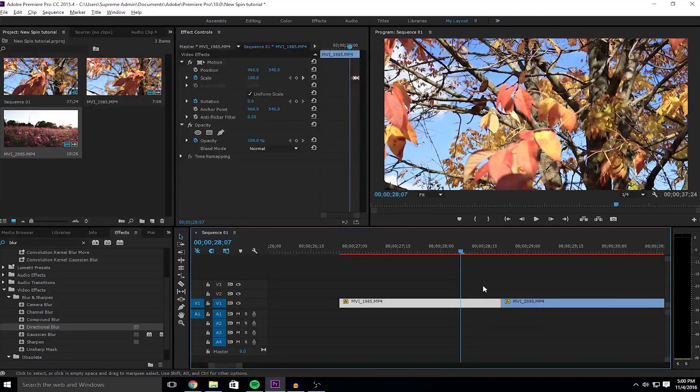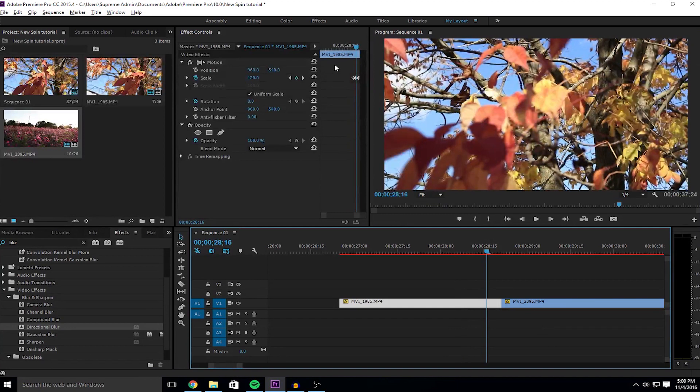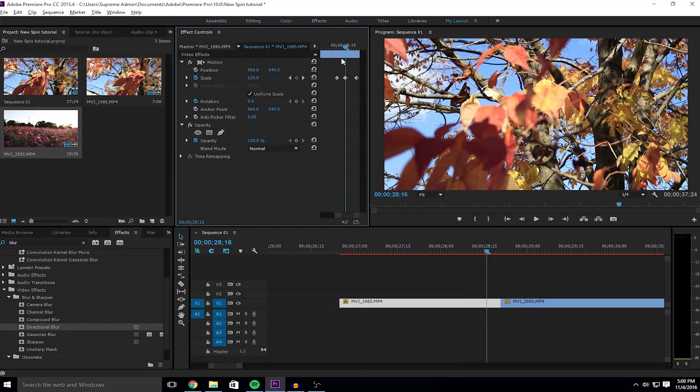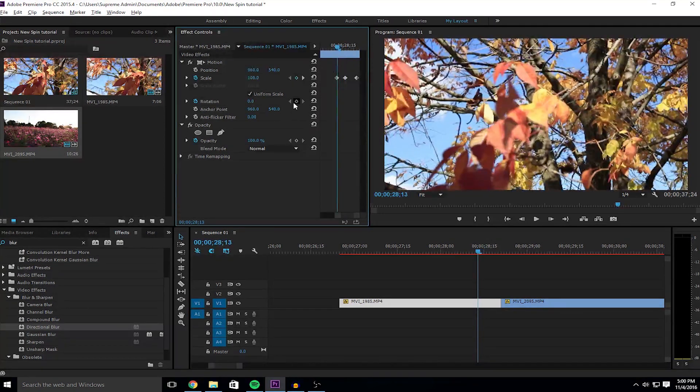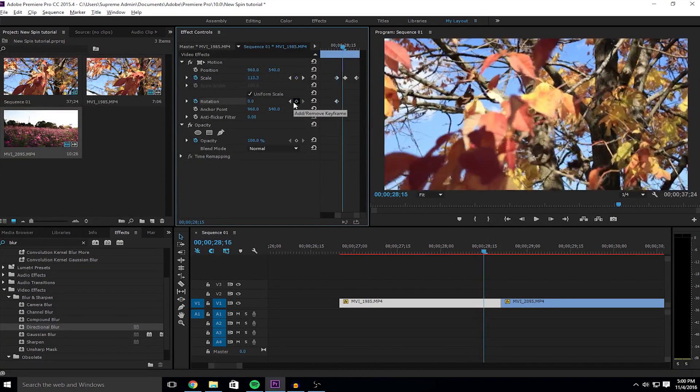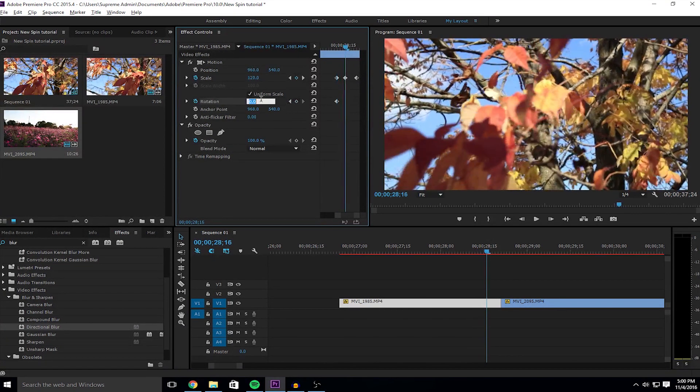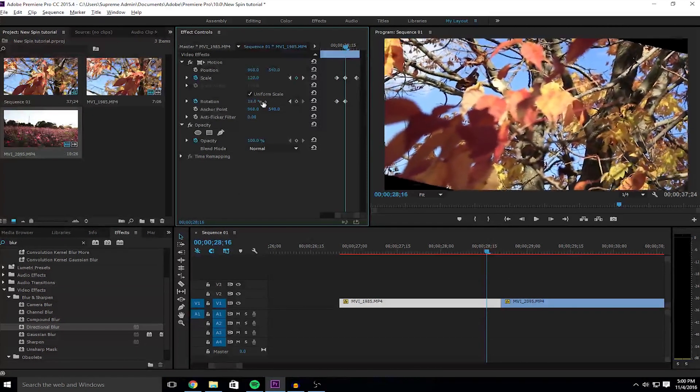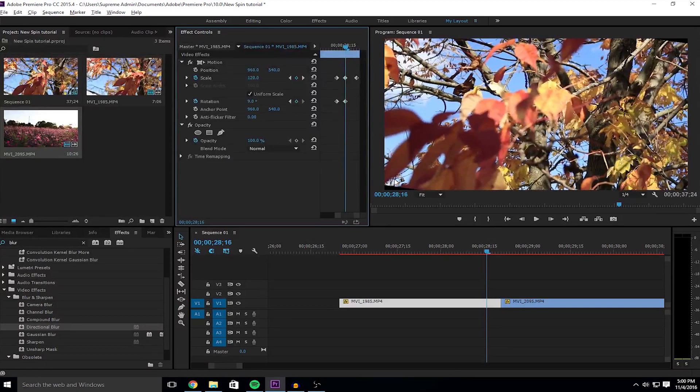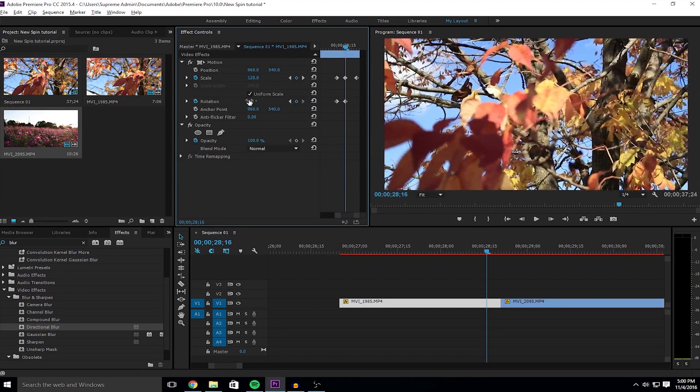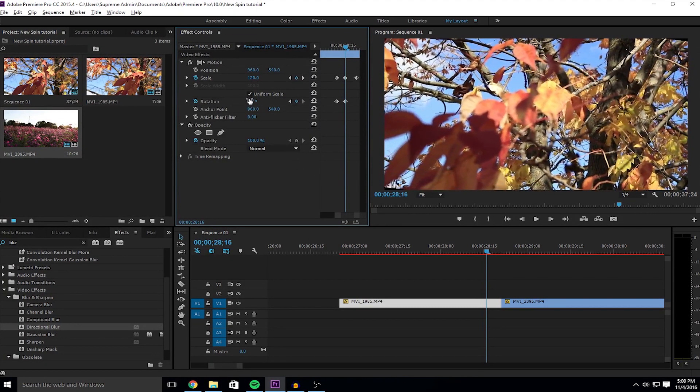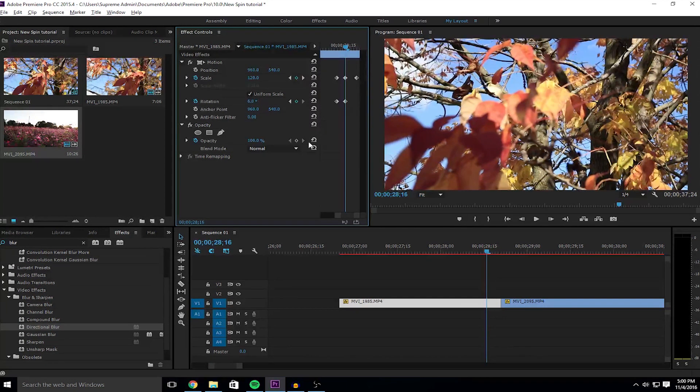All right, so now what you want to do is you want to go to the first clip and then you want to make sure you toggle animation on rotation. We'll start off with the first clip, make a keyframe, keep it zero. And on the second keyframe, pretty much every keyframe you just want to rotate it as much as you can without seeing these little, you know, the black background being exposed because that looks really bad.